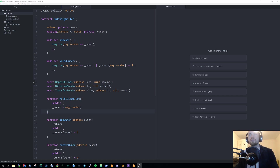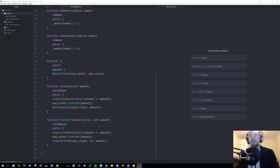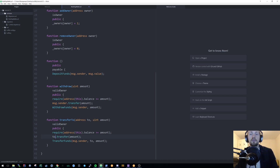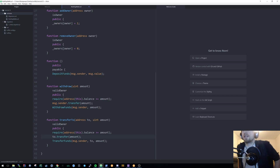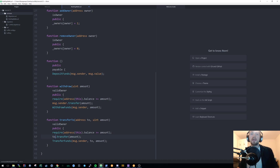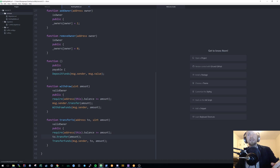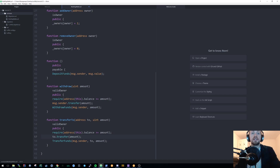Another thing that was pointed out is there was a small bug in our transfer-to function, which had message.sender.transfer — that should simply have been 'to'. So be mindful that I probably am making bugs; it's not uncommon for me to make the odd mistake. In today's tutorial, I'll be adding multi-authentication to a multi-signature wallet.